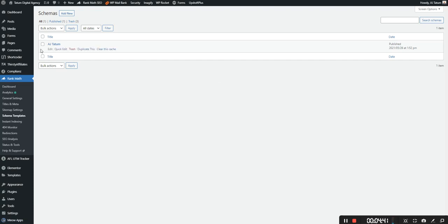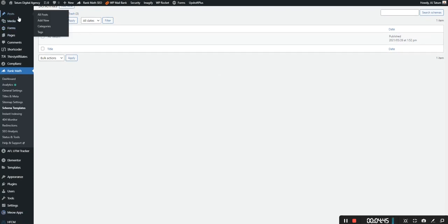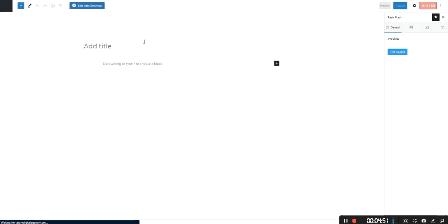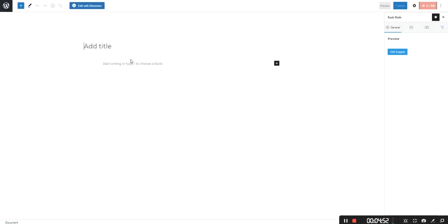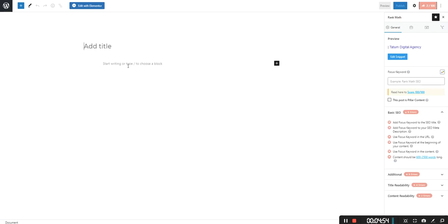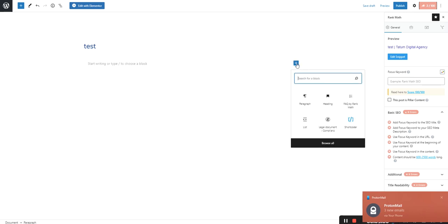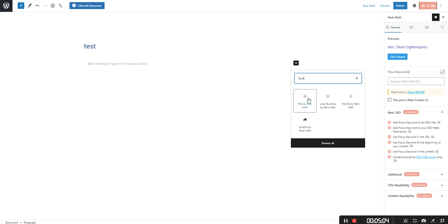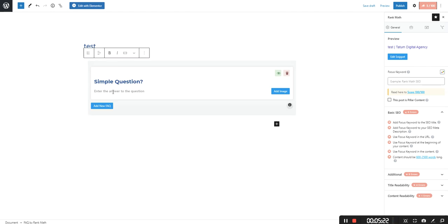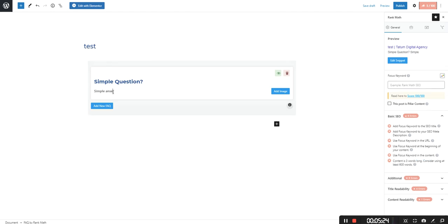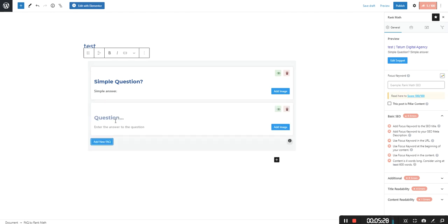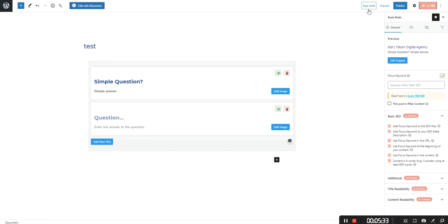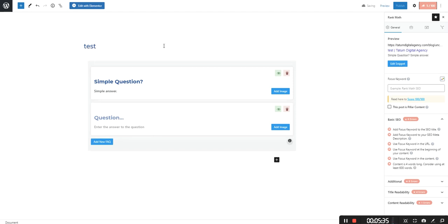So that's how you can apply schemas through schema templates. The next option that you have is applying it in individual posts or pages. So I'll show you the first example through posts where you can apply something using the Gutenberg editor. So just go here and click the plus sign. Let's search for rank math. And we can see that we have FAQ, local business, how to. So let's do FAQ. And here you can put in a question, simple question. And then you put in the answer. And you continue adding more onto there. And you'd be able to go from there. So I'm just going to save the draft for now.